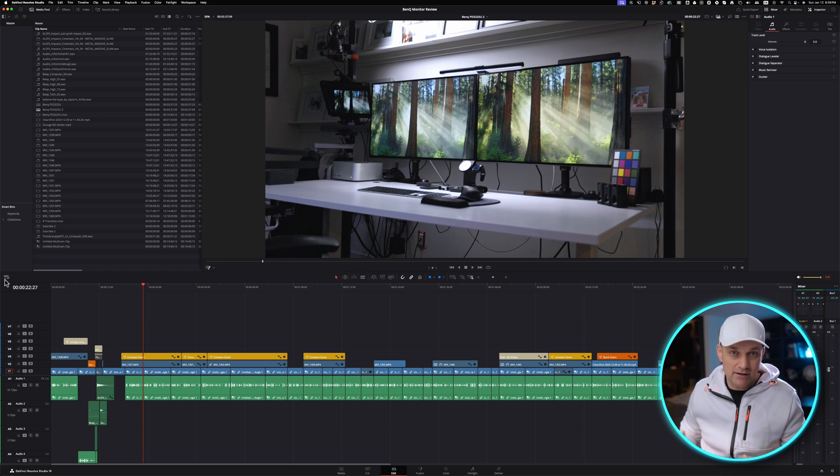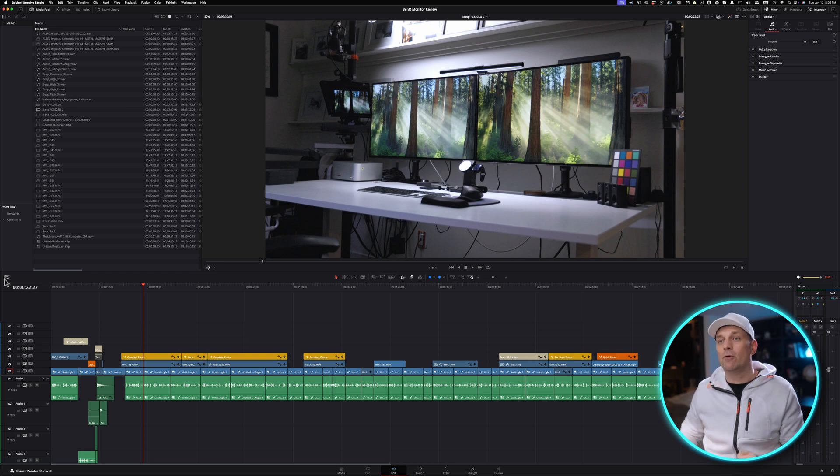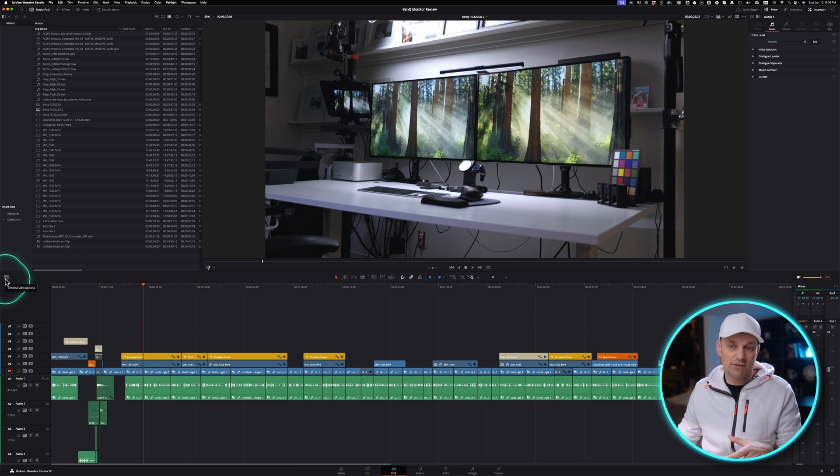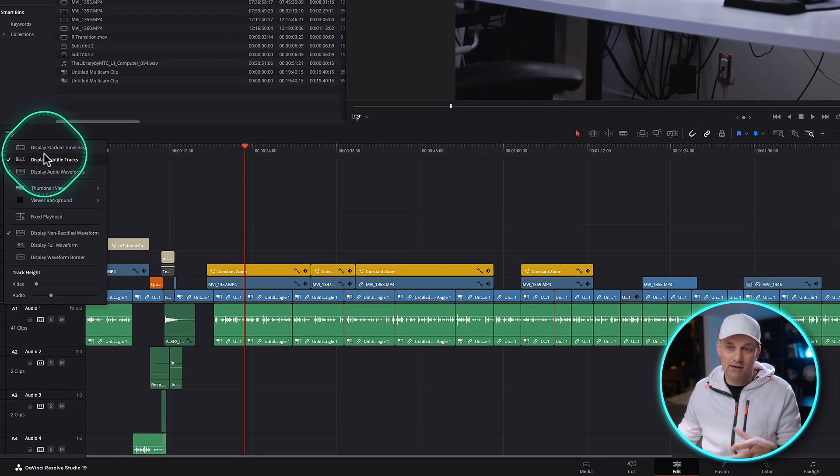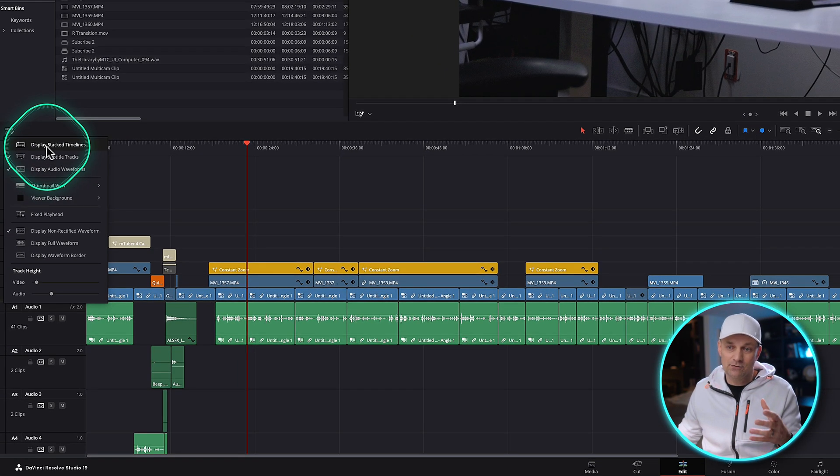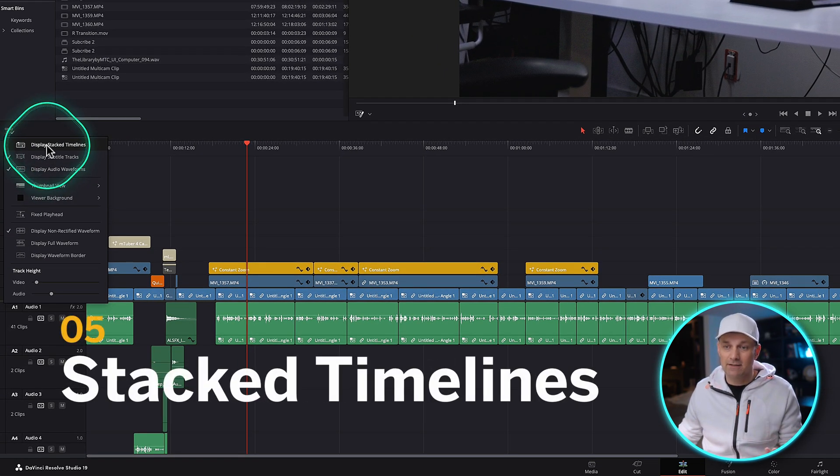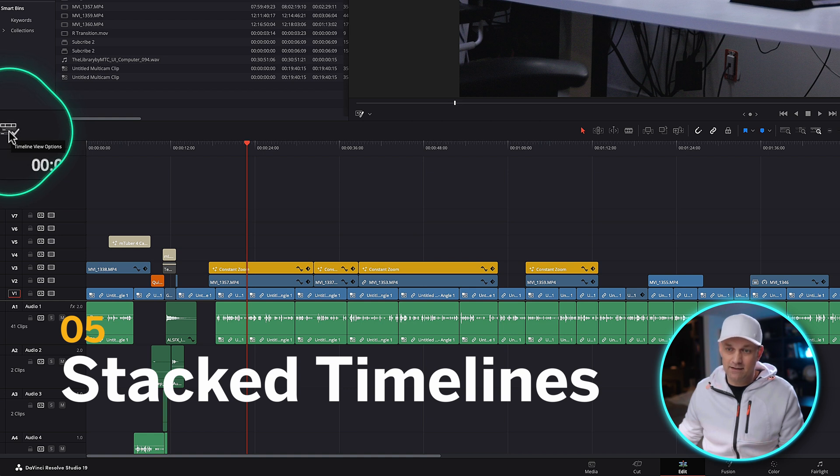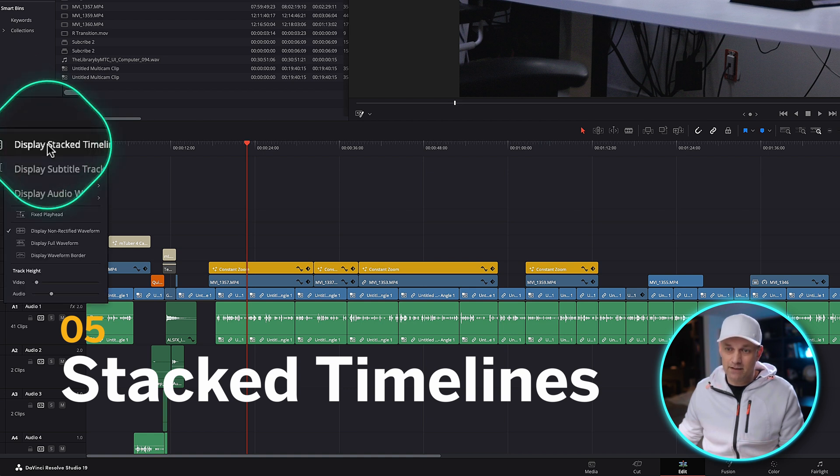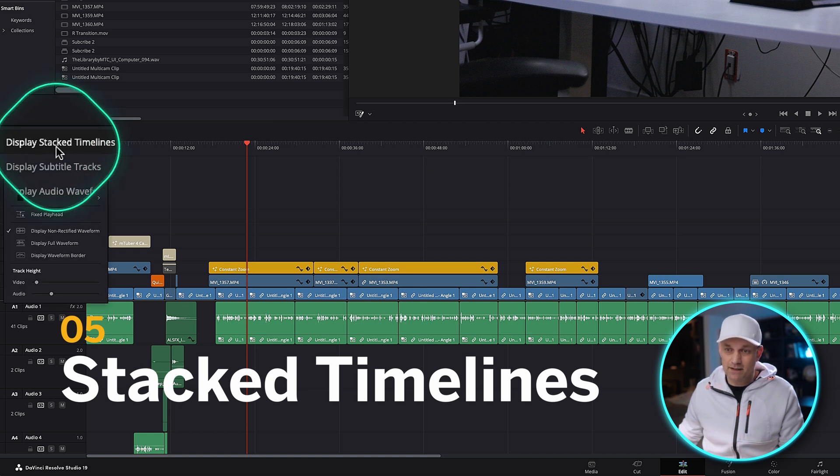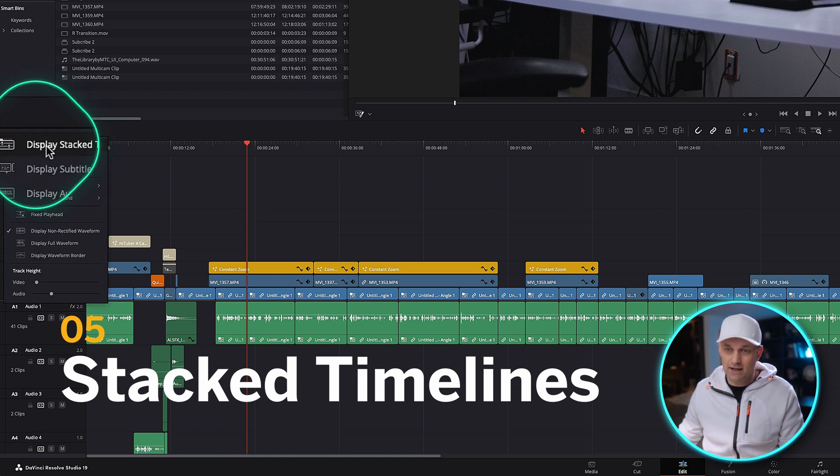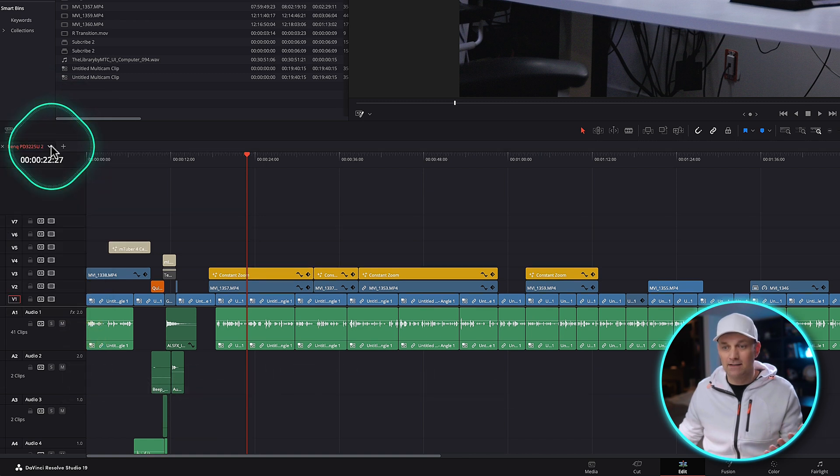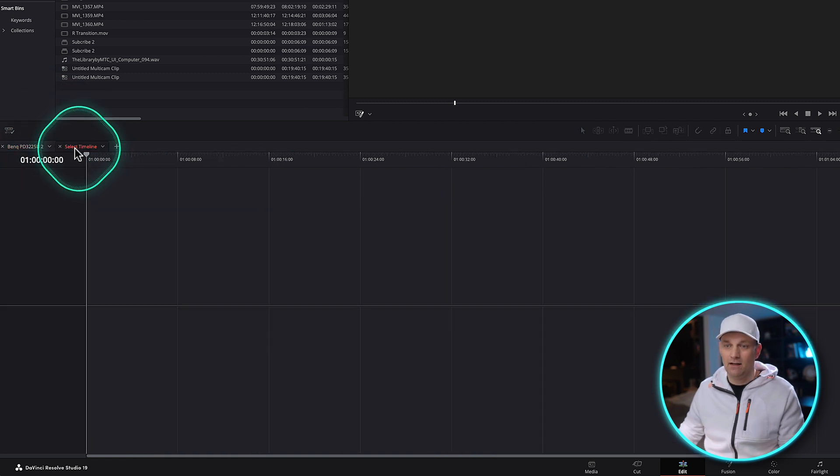Another thing that a lot of editors have been clamoring for in Final Cut Pro is something that DaVinci Resolve does really well. And that is to display stacked timelines. Going over to this icon over here on the timeline on the left side, clicking that brings up display stacked timelines. And it does exactly what you think it does.